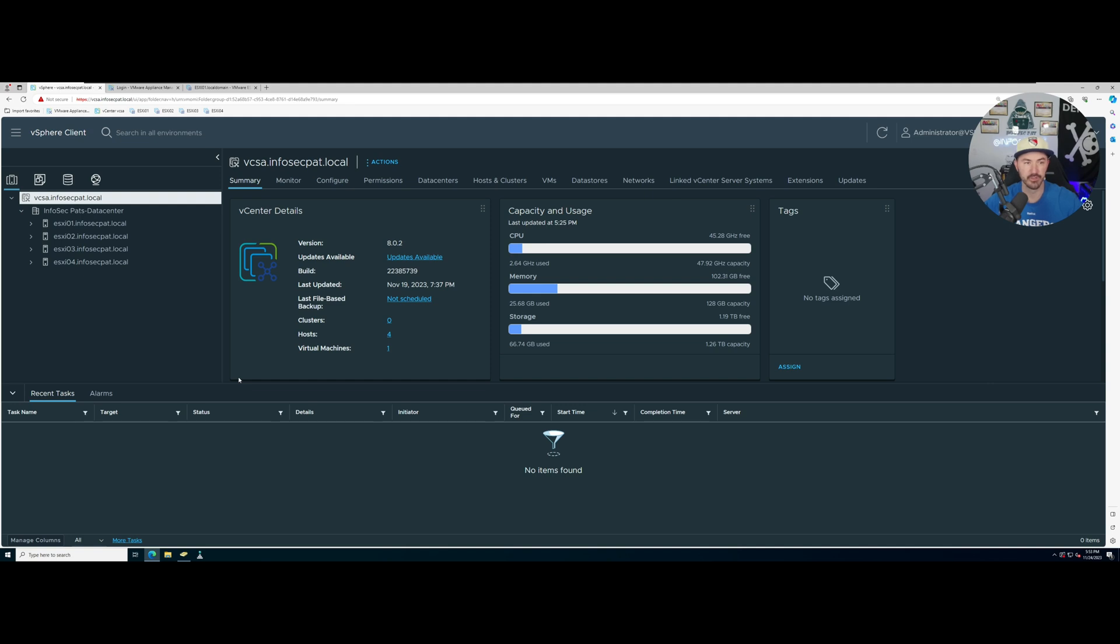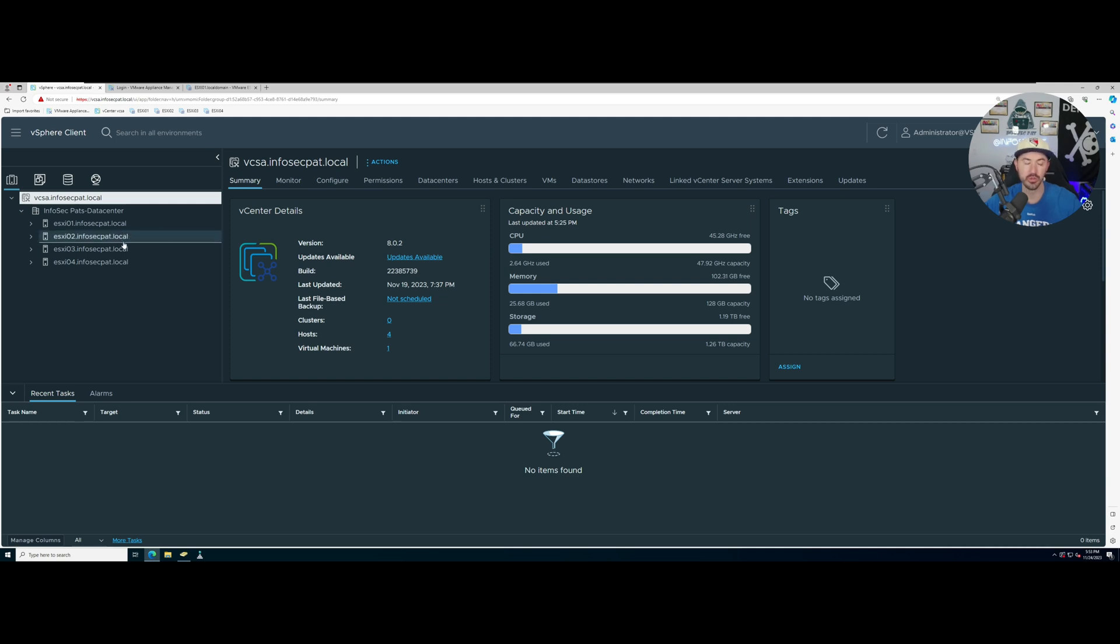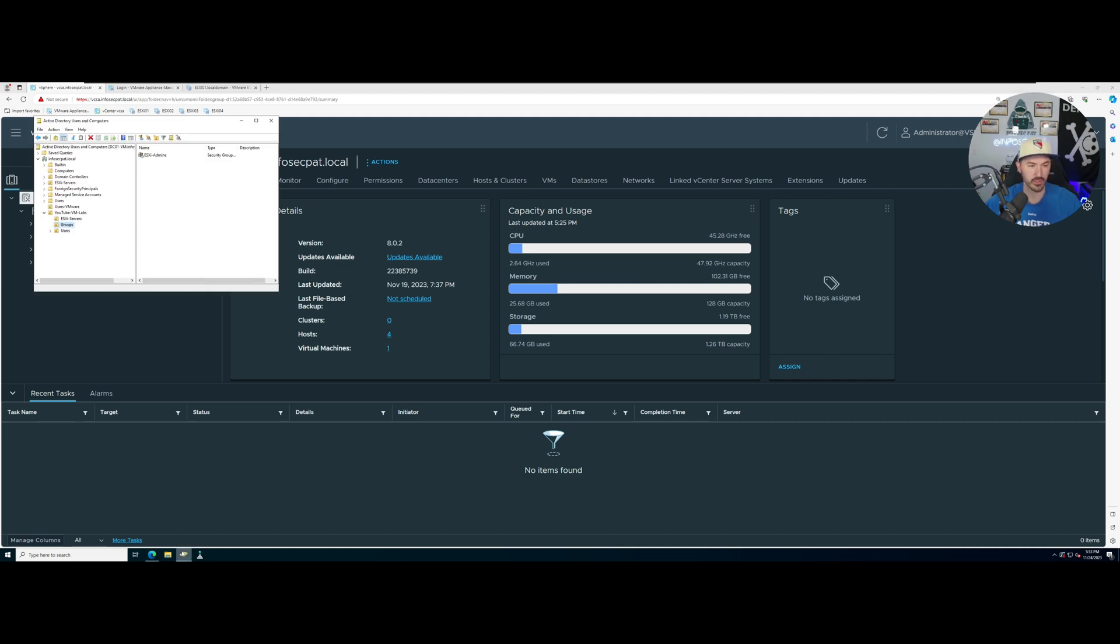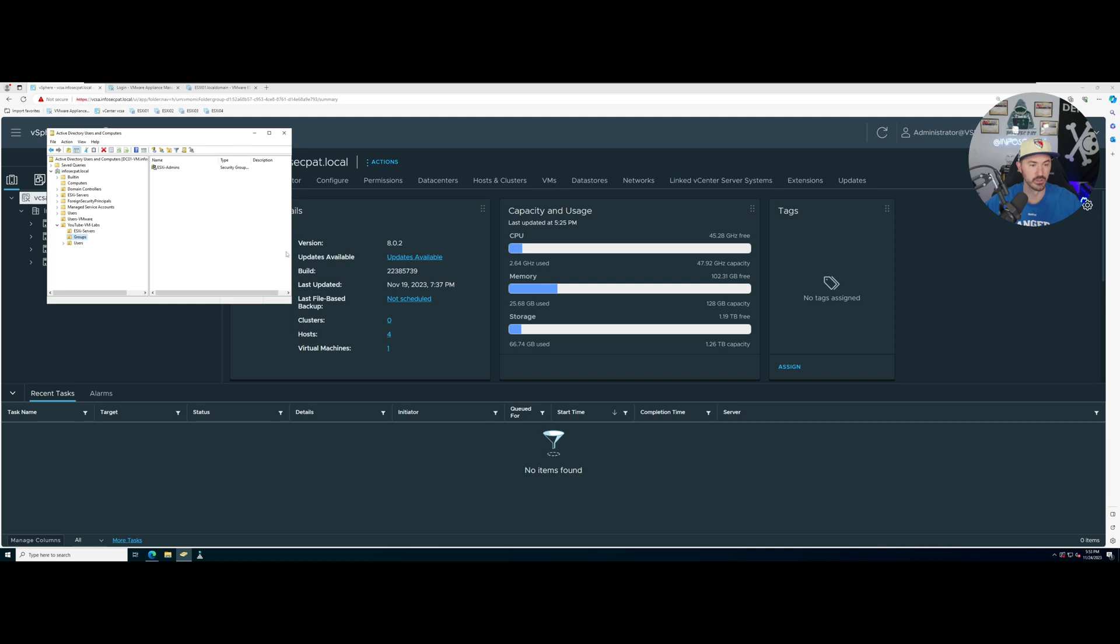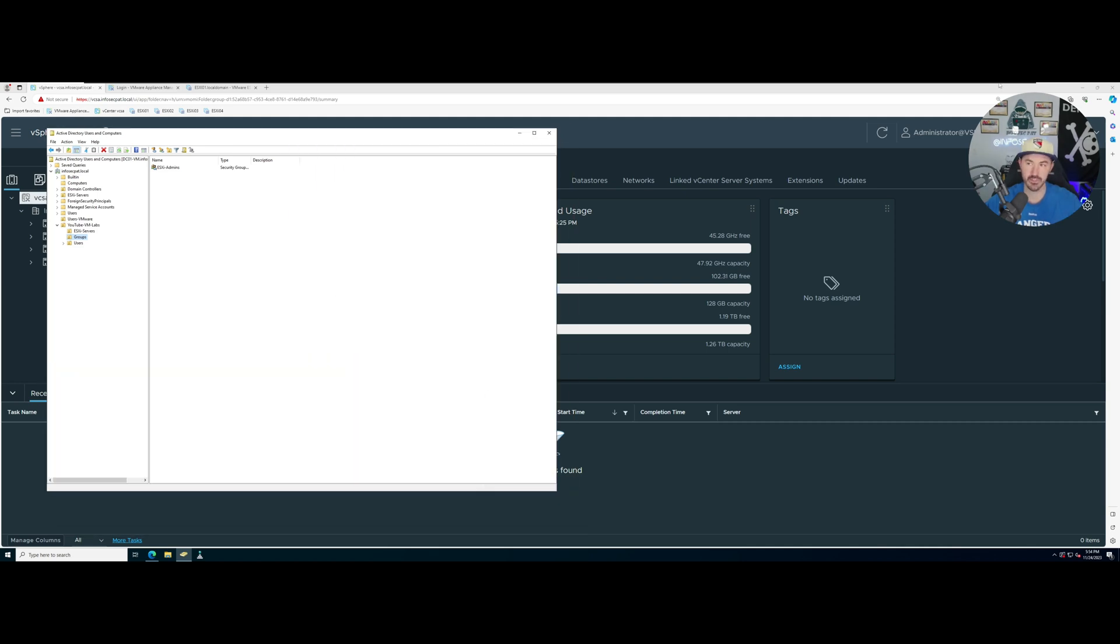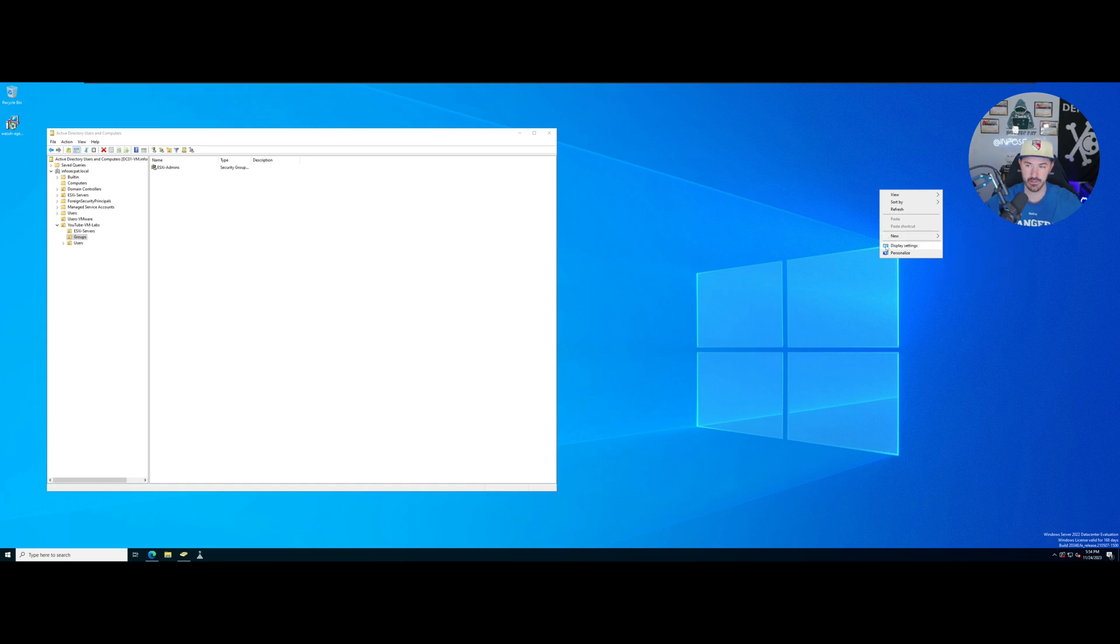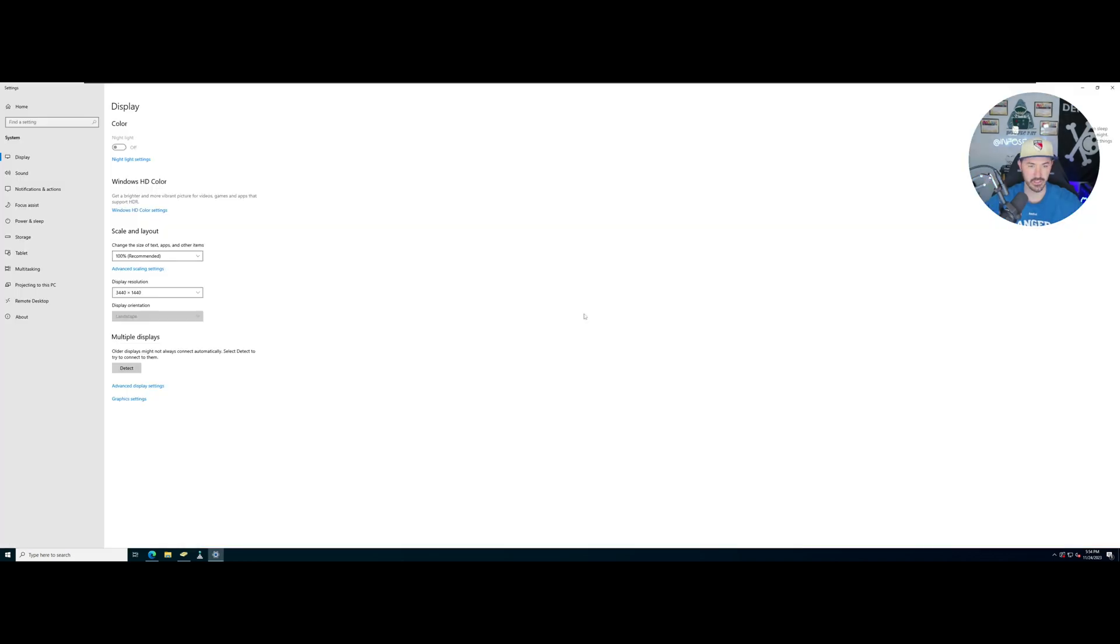Alright folks, so here we are on my vCenter. We just got done installing or adding all four of our hosts. The next thing we can do is add this to our Active Directory. Since we're on Active Directory, I want to add a few little groups in here.